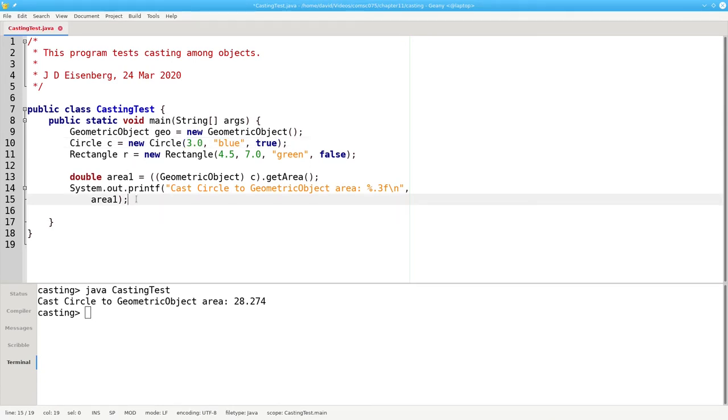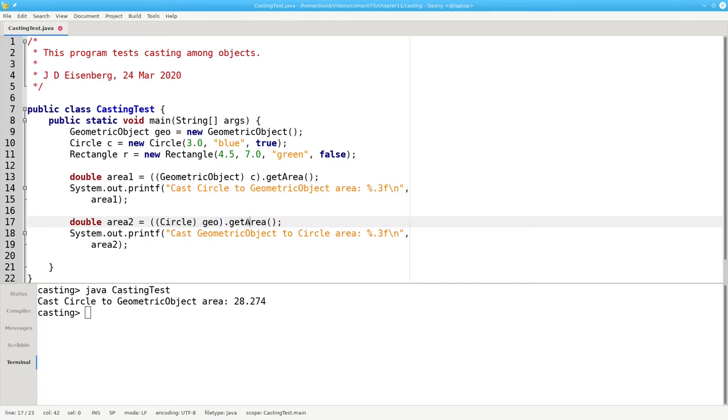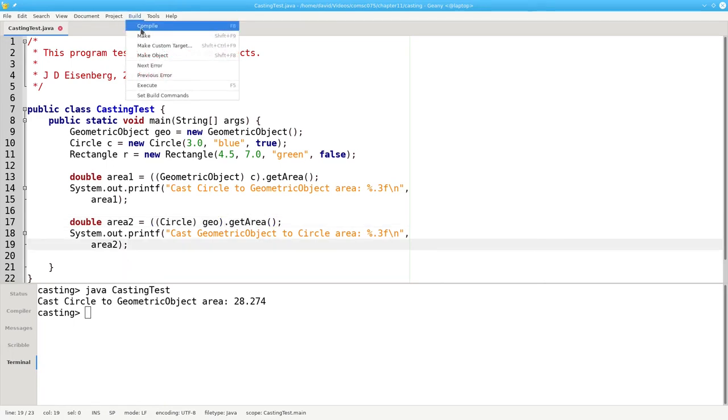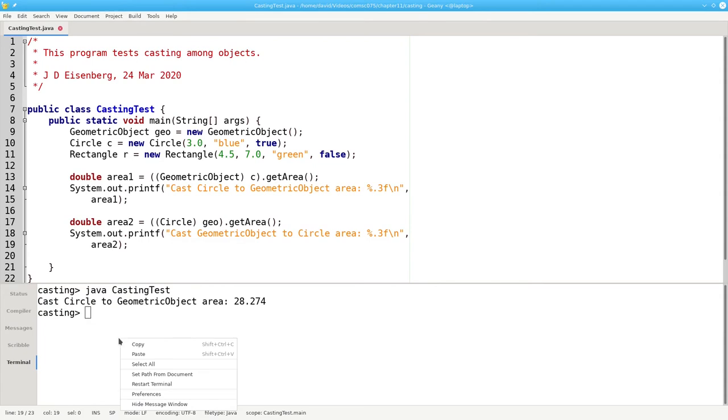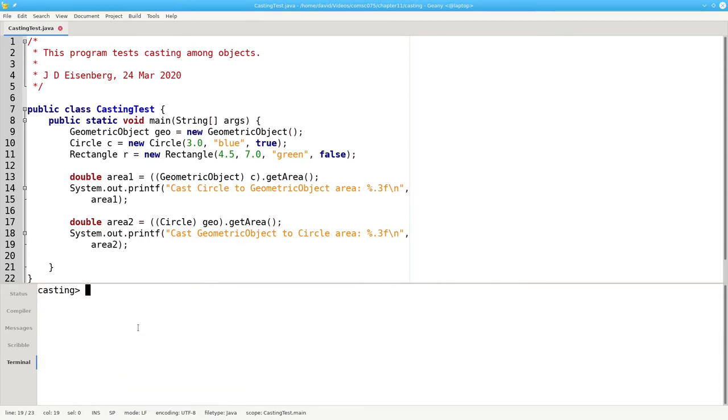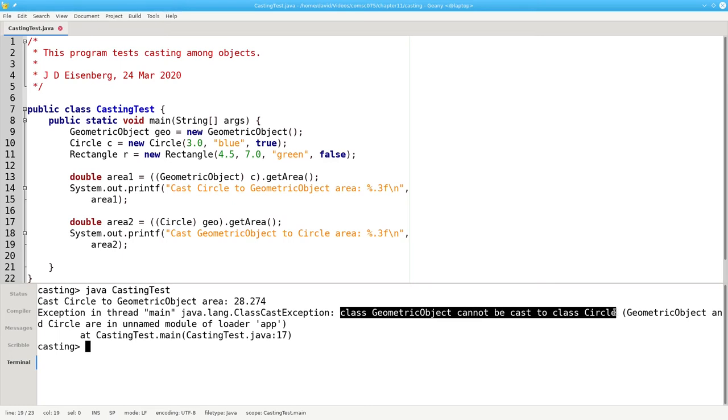Now let's try casting a superclass to a subclass. In this case, I'm taking the geometric object and telling the compiler to treat it as a circle and then do a getArea. Let's see what happens now. The compiler likes it, but at runtime the Java Virtual Machine tells me that a geometric object cannot be cast to a circle.